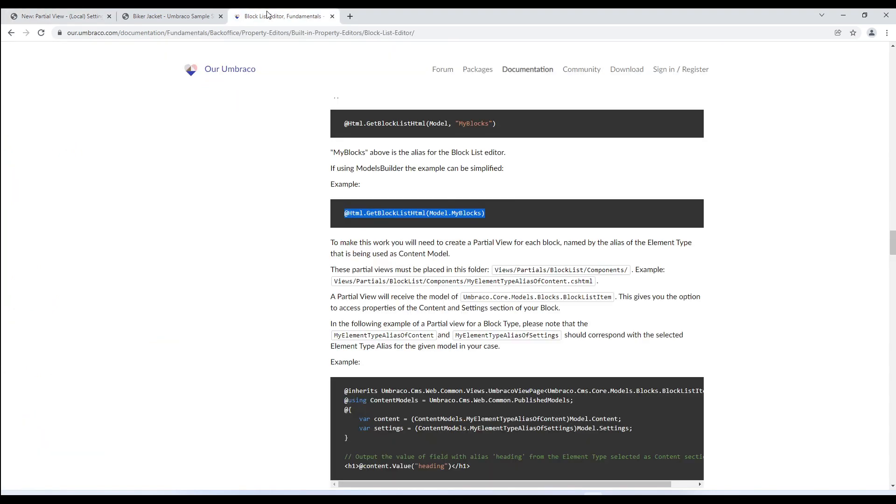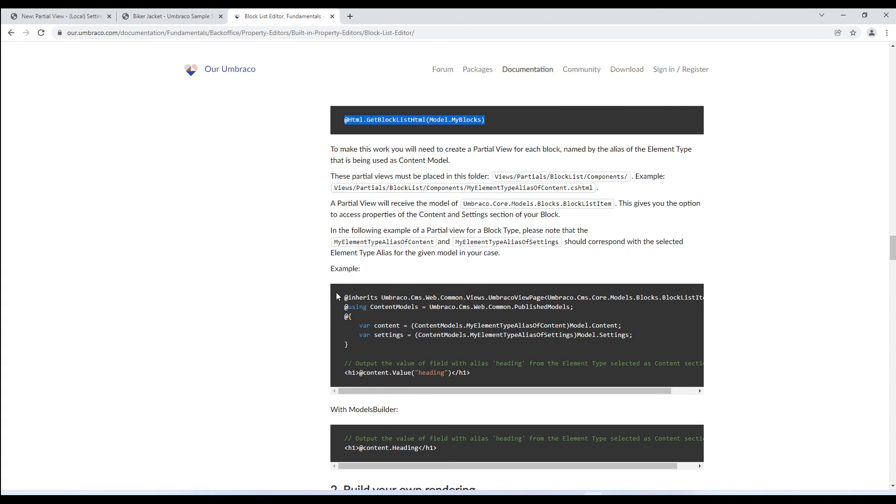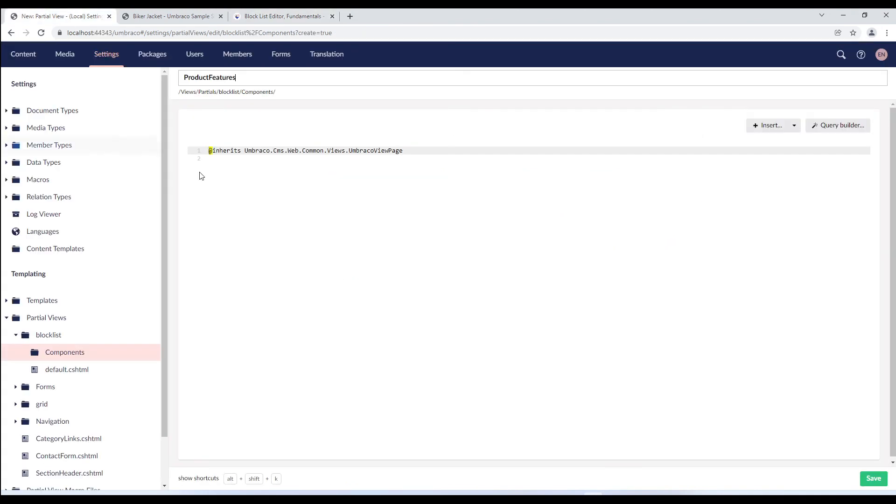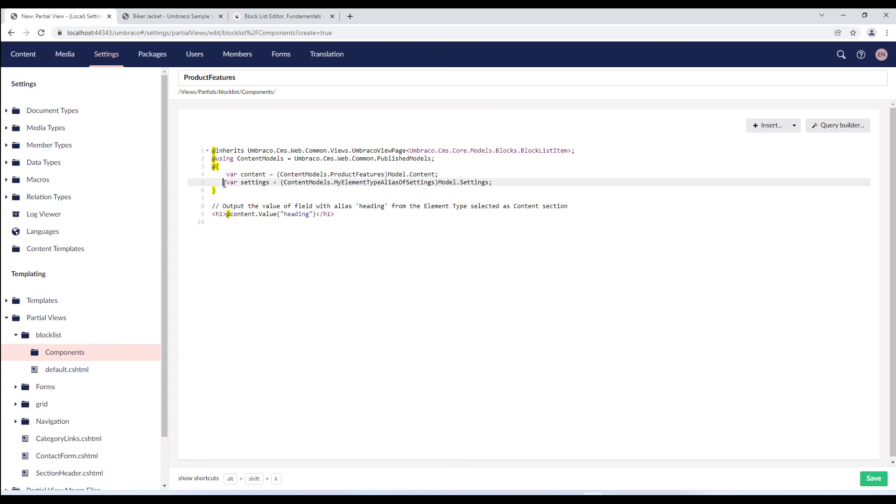We'll now go back to the documentation and copy the snippet we need for the partial view and paste it here. We'll make some changes to the snippet. So we'll replace the my element type alias of content with our element type, which is product features. And since we do not have settings element type yet, I'll comment this line. This code is basically accessing the properties of the contents and settings section of the block from the product features element type.